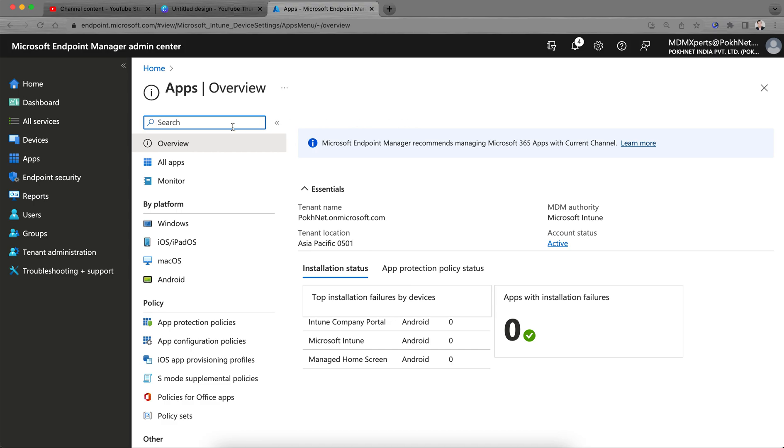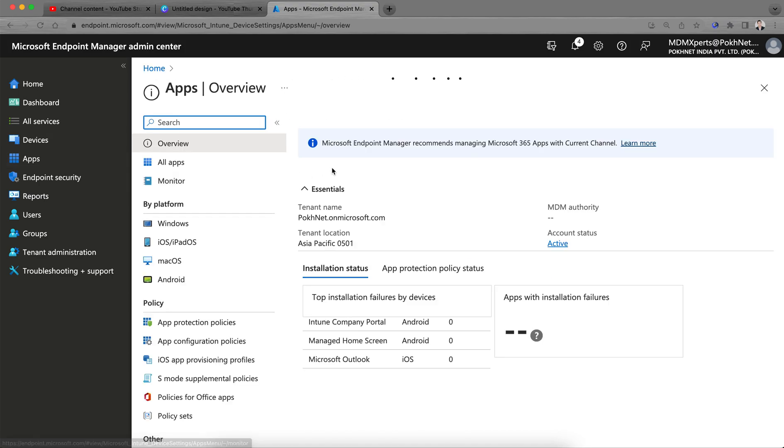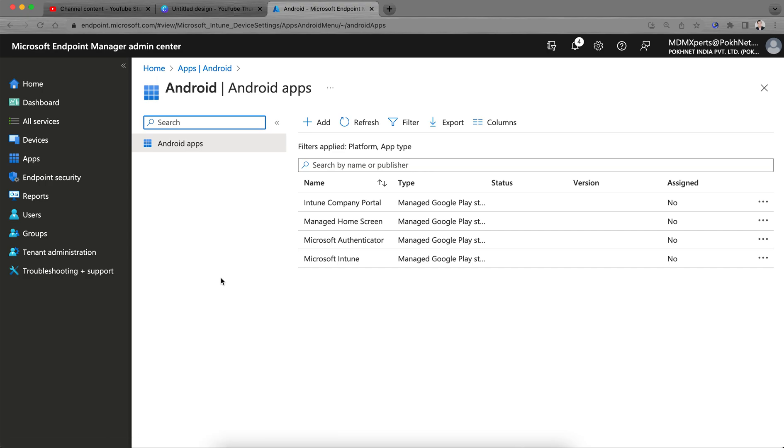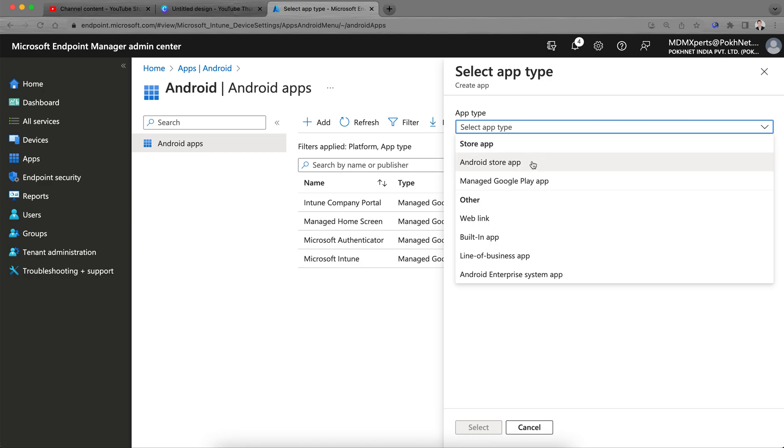What you have to do is go to the Apps section here, go to Android. Here I have some applications I have published already. What you have to do is click on Add, add apps. You see there is store application, which is Android store application, which is normal store applications.